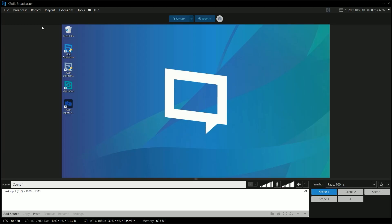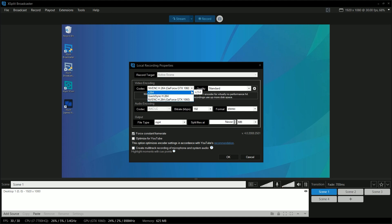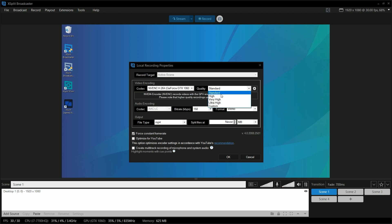Now let's go to our recording settings — click on the Record menu and click on the gear symbol. In the Codecs section, this depends on your computer's components. If you've got a really good multi-core CPU, select X264. If you have an NVIDIA or AMD GPU with VCE or NVENC, select those instead. For quality settings, set it to Ultra. In the audio settings, make sure to set the bitrate to 192. Enable force constant frame rate, especially if you'll be editing in Premiere. And then enable multi-track recording.